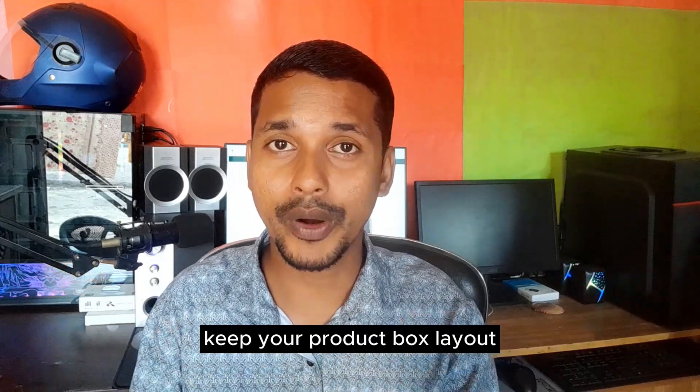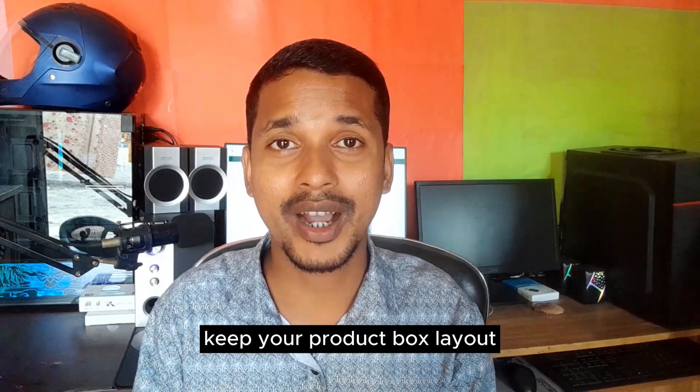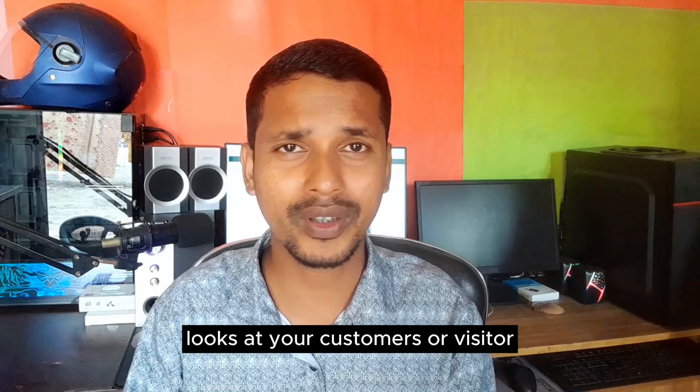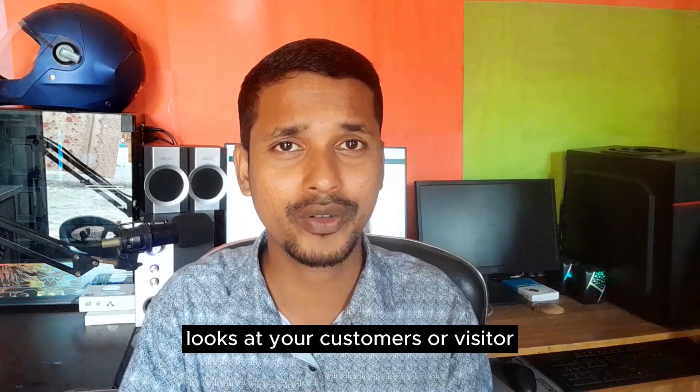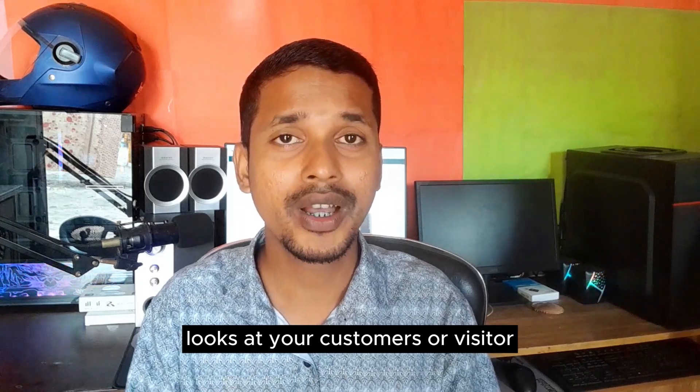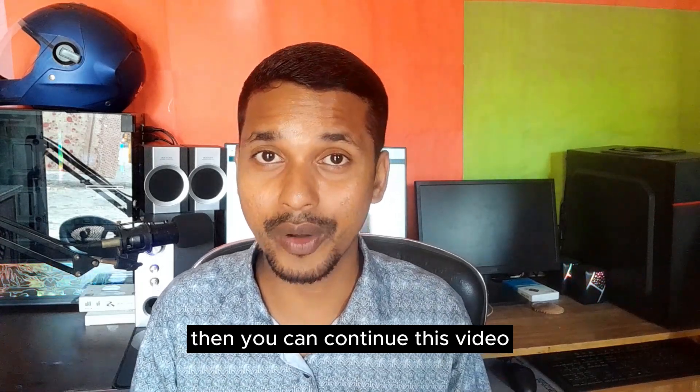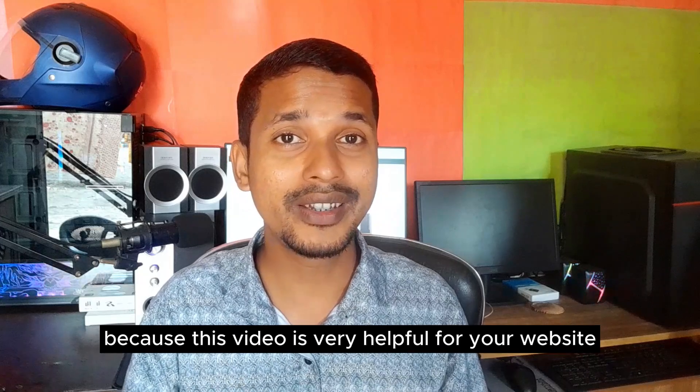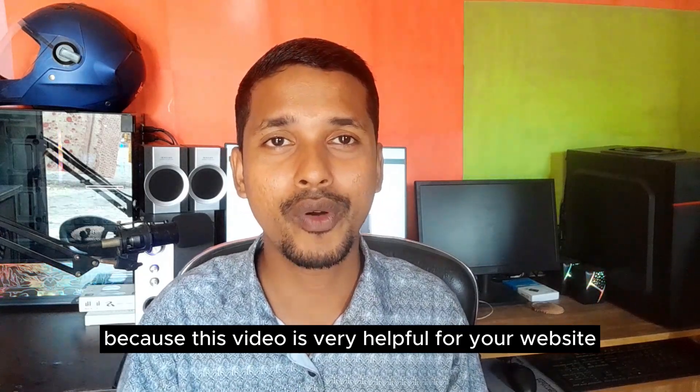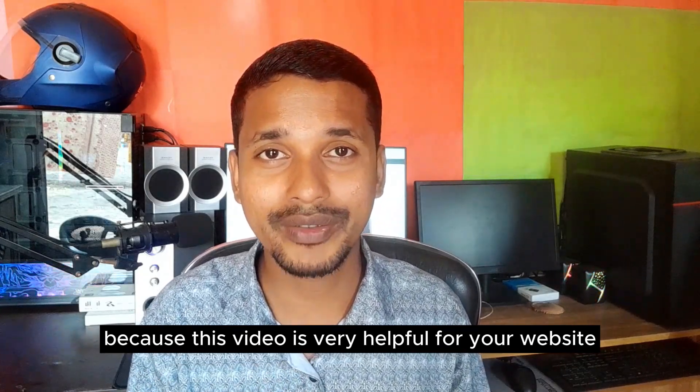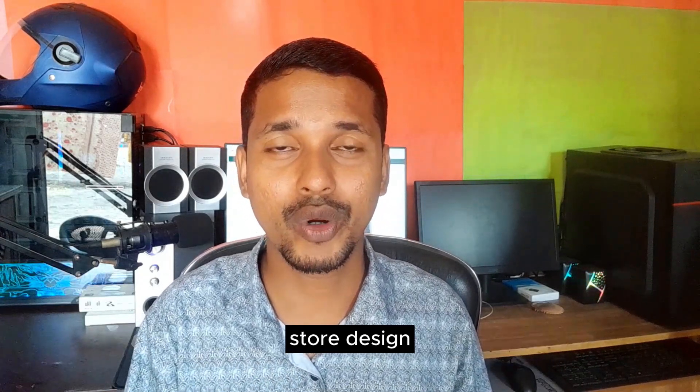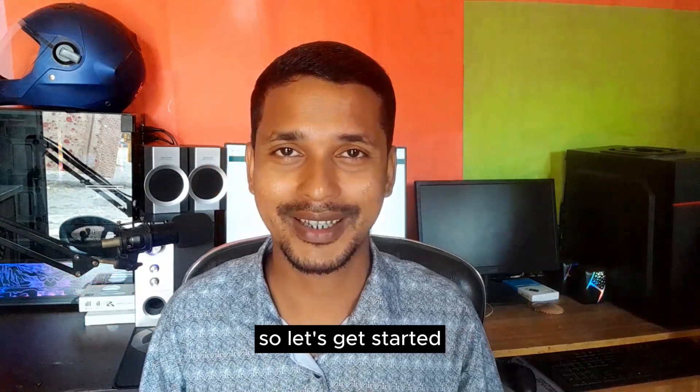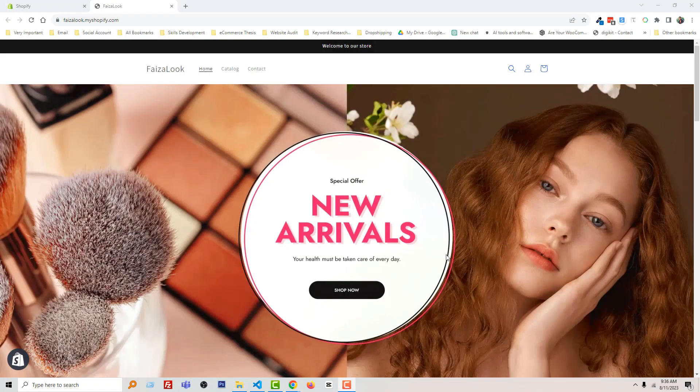If you want to make your website more professional and keep your product box layout clean and professional looking for your customers or visitors, then you can continue this video because it's very helpful for your website store design. So let's get started.